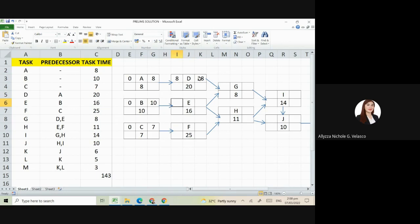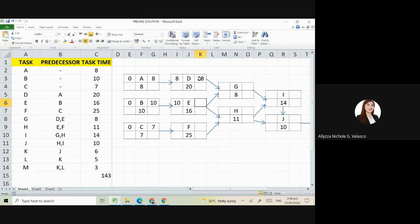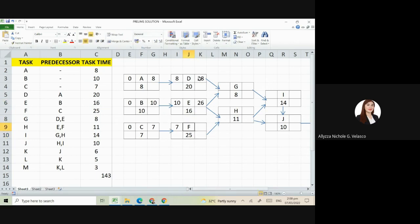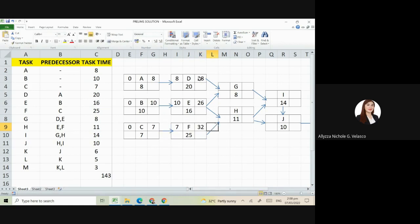Next is E. Its predecessor is B, so this is just copy the 10, the early finish. Copy that to the early start. So here, 16 plus 10 is 26. Next is our F. Copy the 7. So 7 plus 25, we have 32.